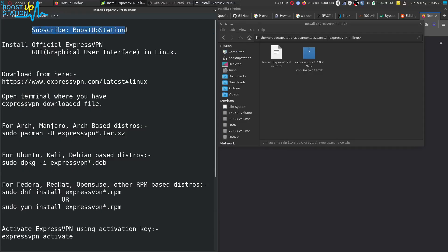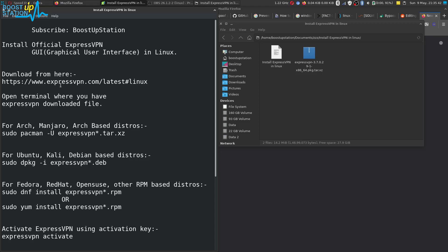Subscribe to Bootstrap Station if you haven't. Today we are going to install the official ExpressVPN graphical user interface app in Linux, so that you don't have to run commands in the terminal for connecting to the VPN.